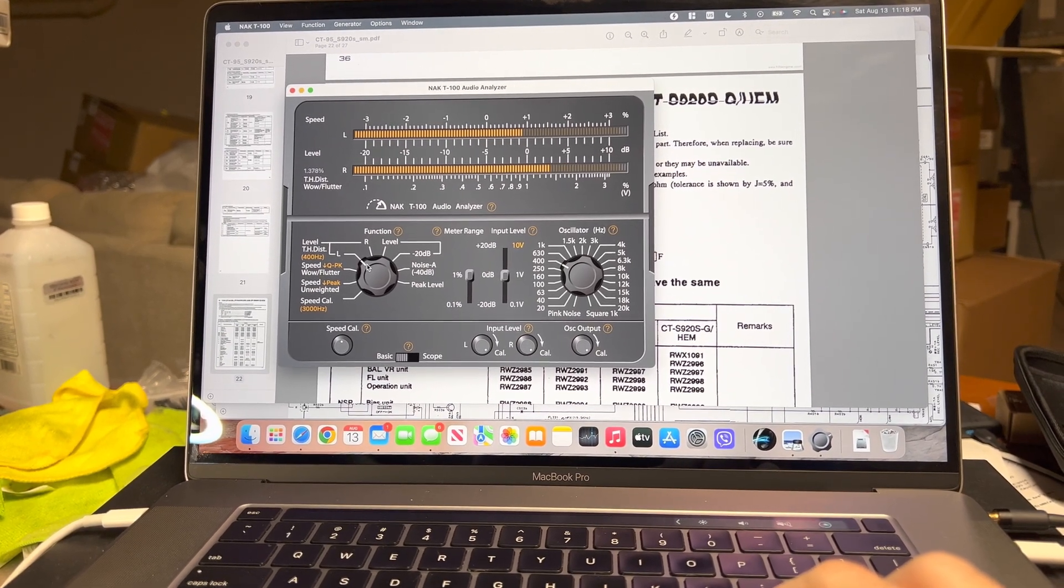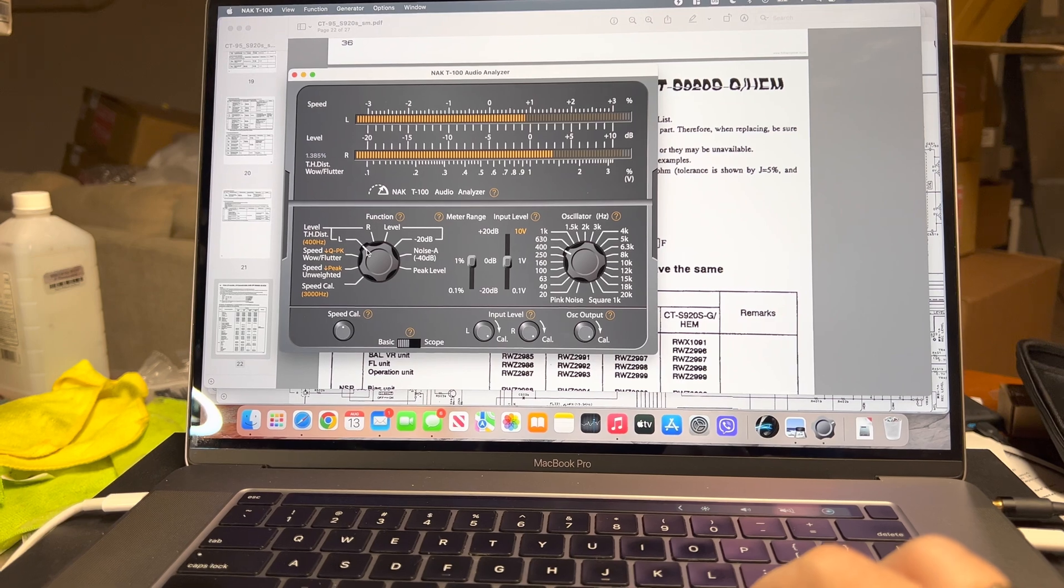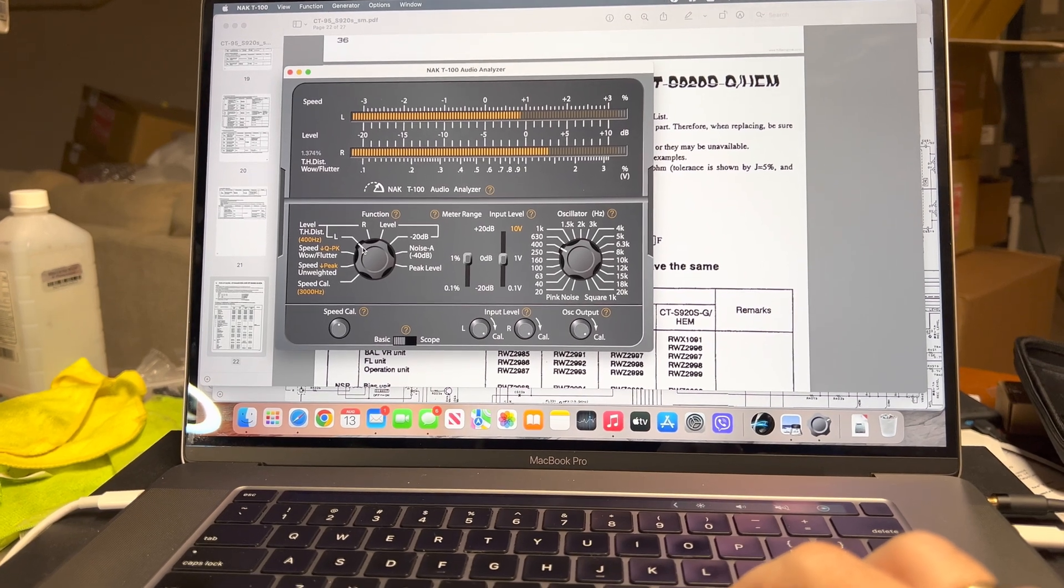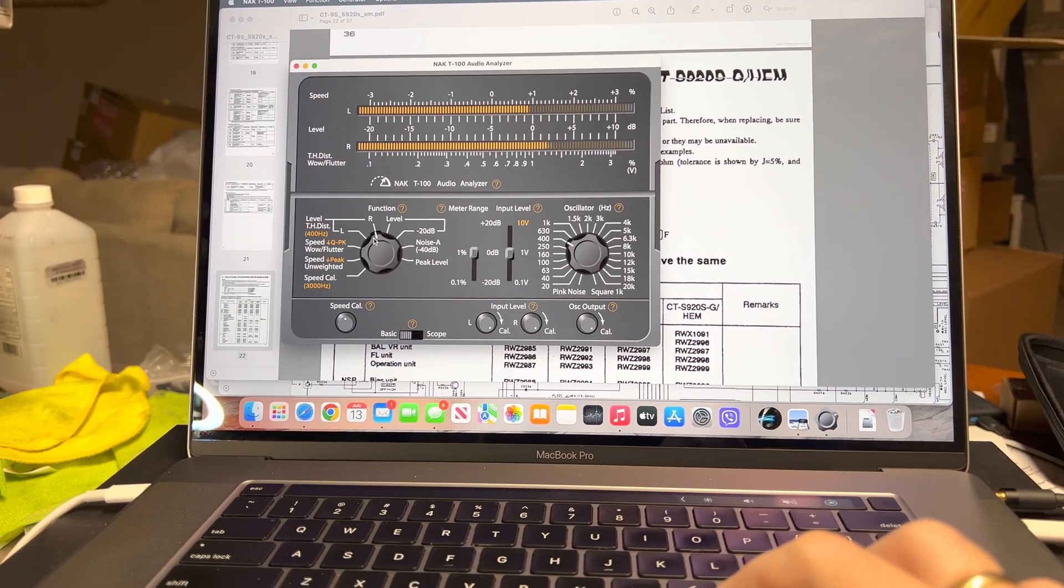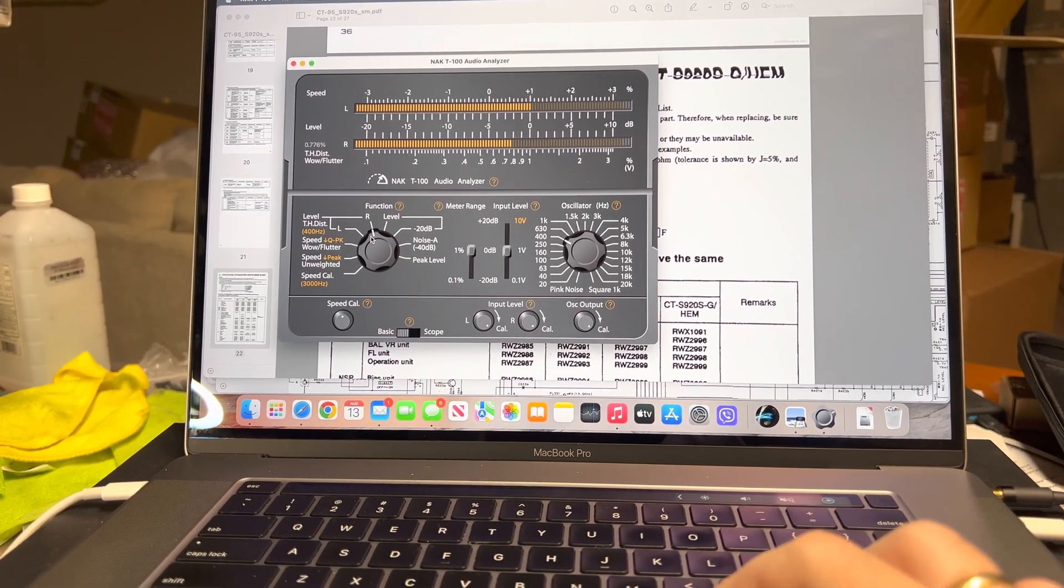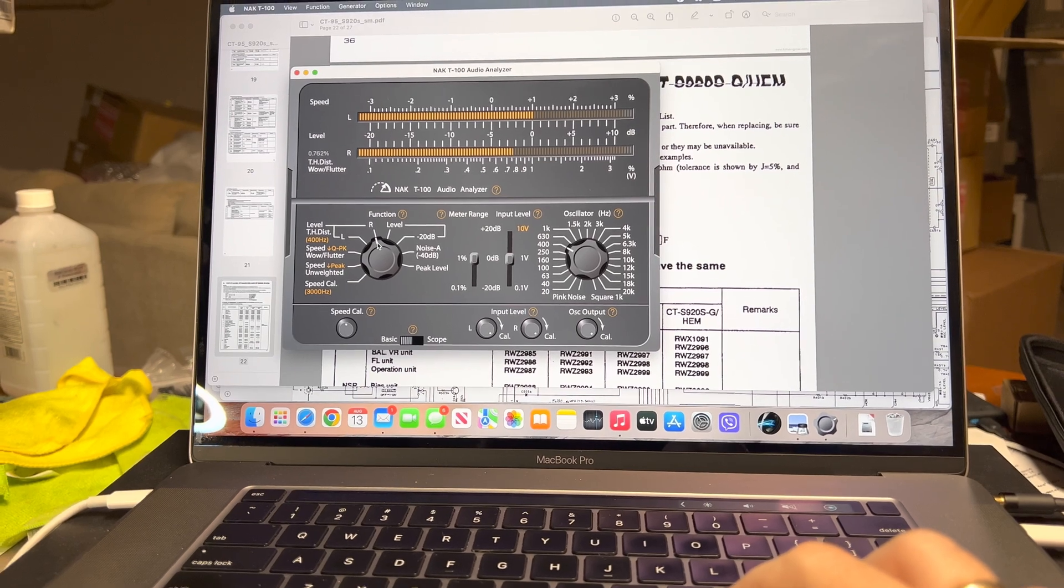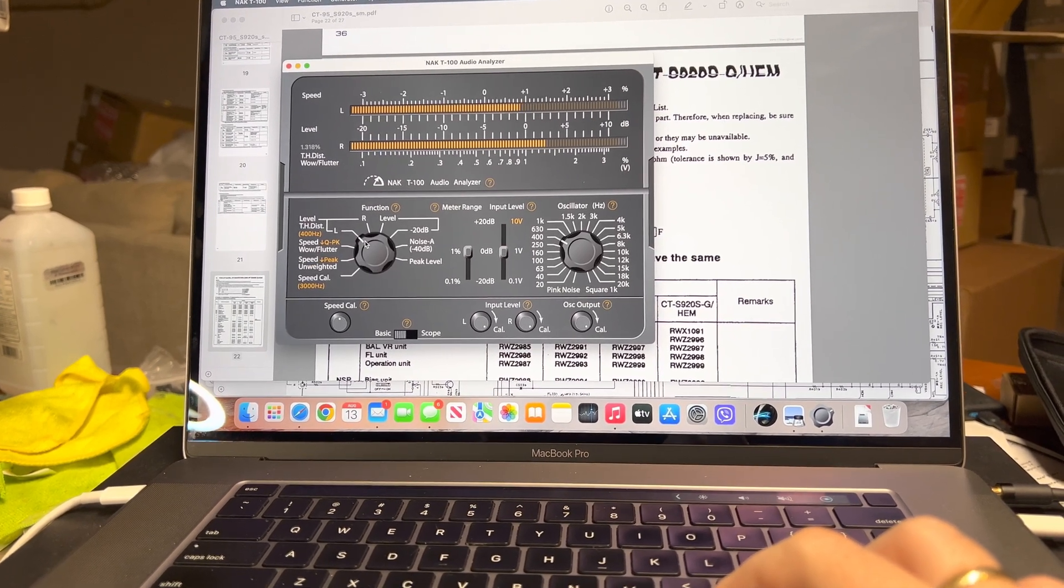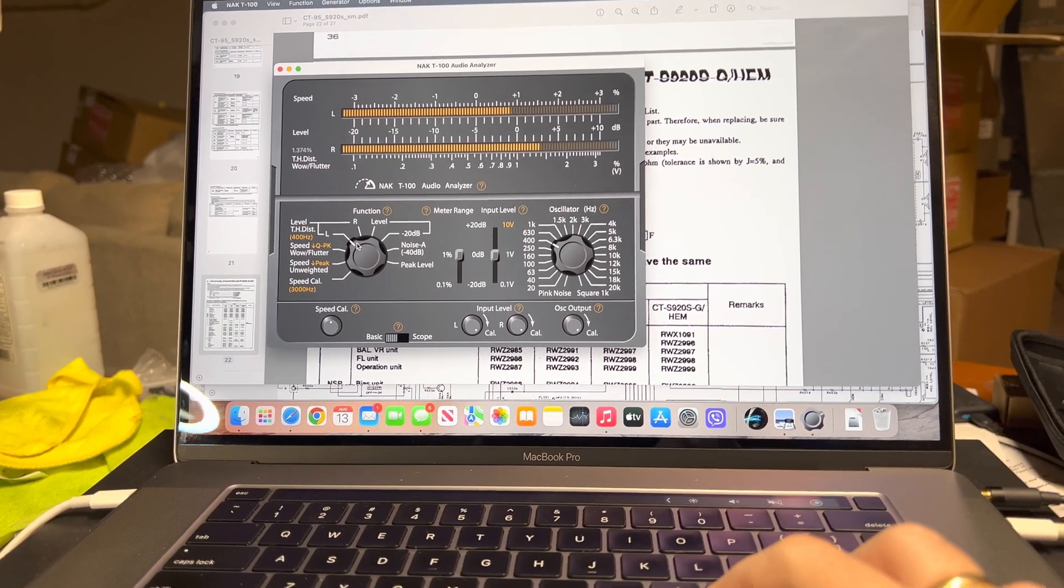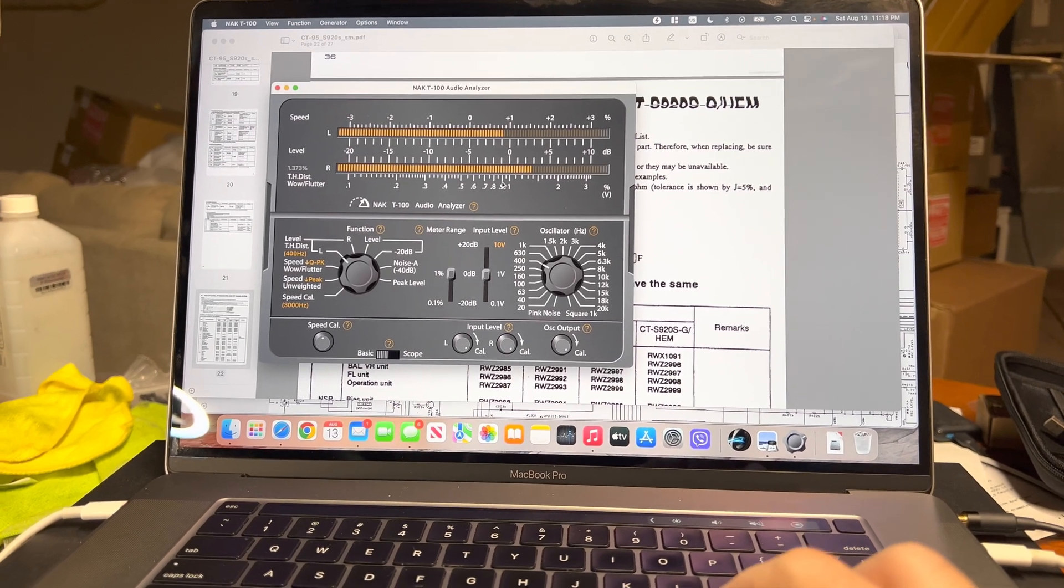1.35% on the left. Okay, it's still fine, like it's around 1%, but it was like 2.5% before.